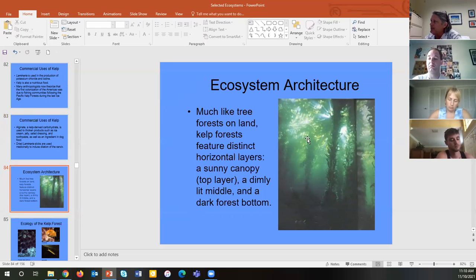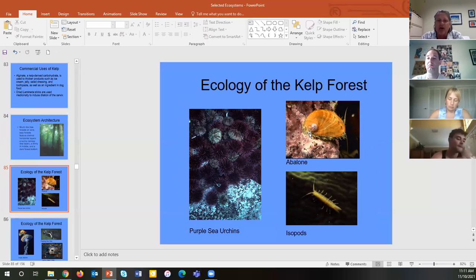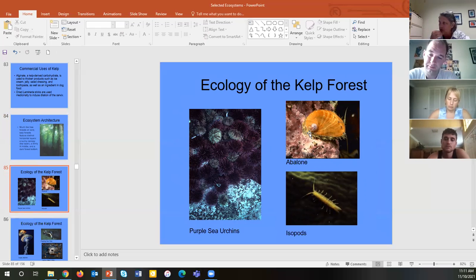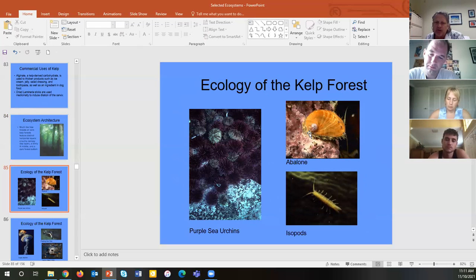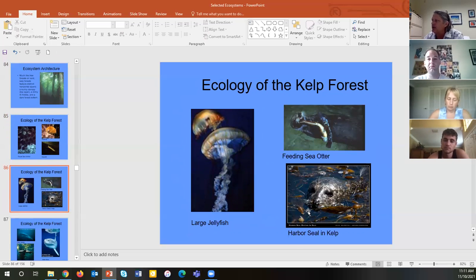The kelp forest ecosystem is like a forest — very dark in the understory as the canopy blocks light. Many things live in the kelp forest: sea urchins are grazers, abalone on the west coast is an expensive delicacy — a huge snail with one side, very shiny inside, that shininess called mother of pearl or nacre. Many isopods, jellyfish, seals, and sea otters also live here.